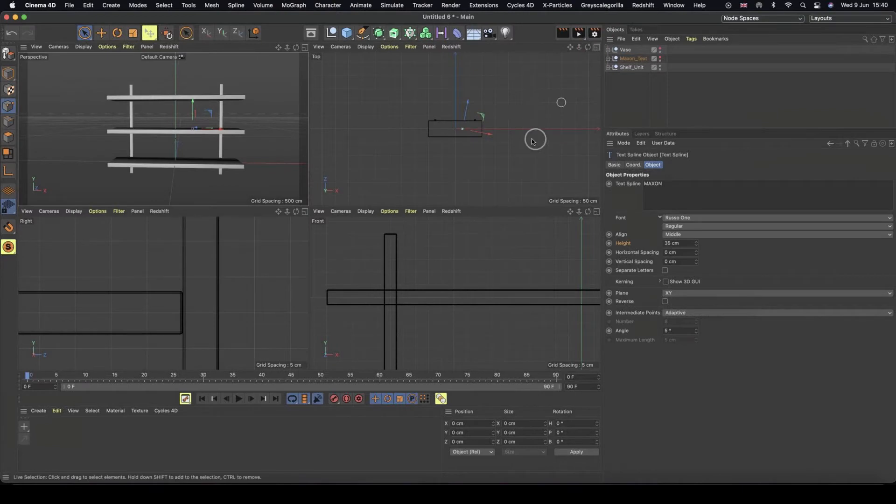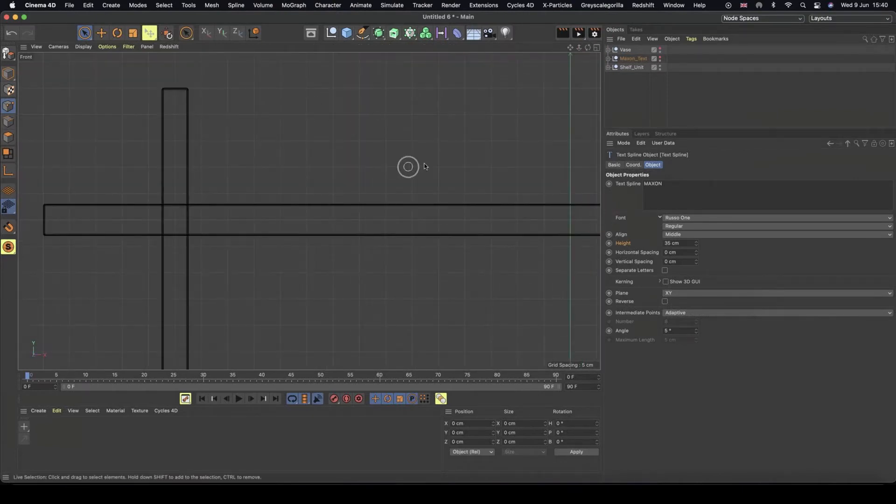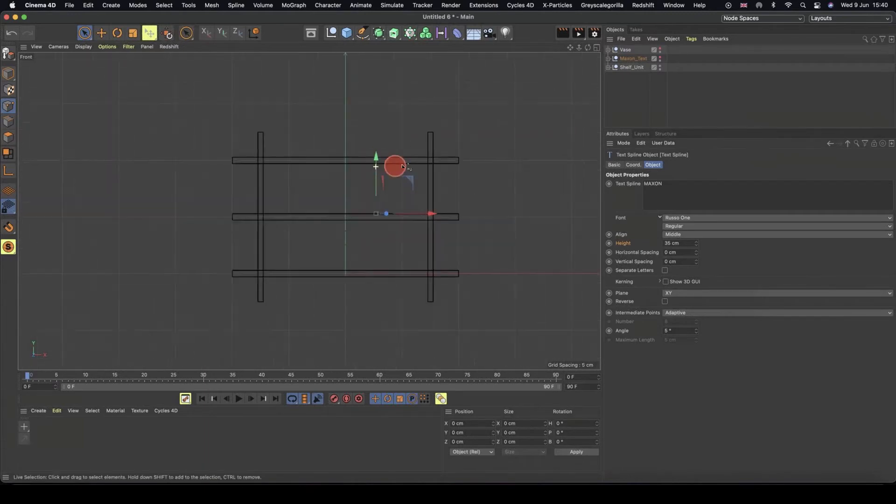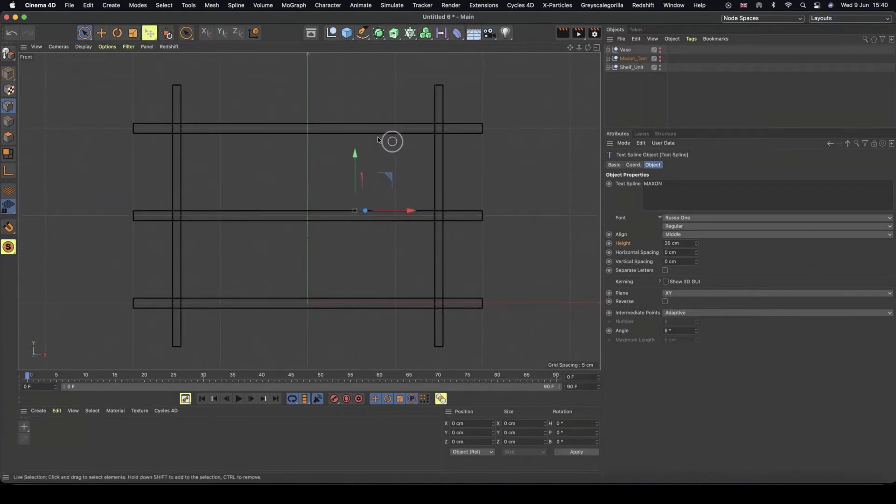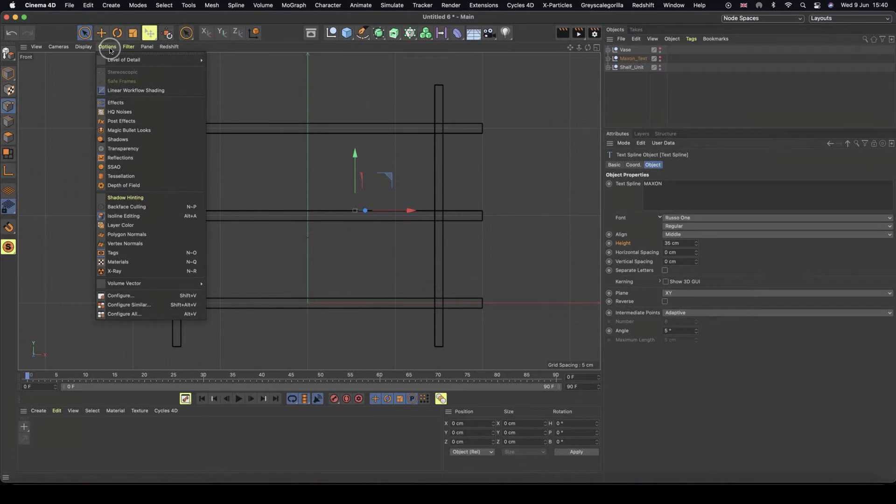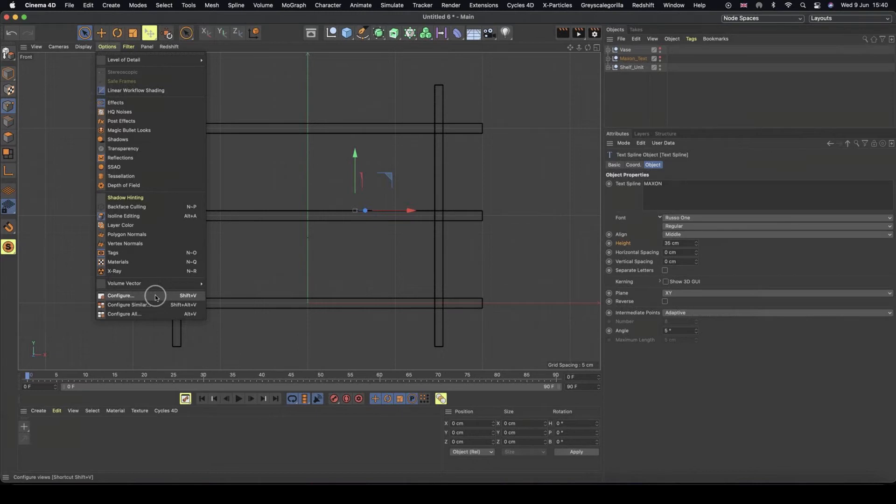And then I'm going to build this in my front view. So I'm going to enlarge my front view and what we can do, I'll just get in on there. We can go to options and configure, or you can press shift V, which will take you to the shortcut version.